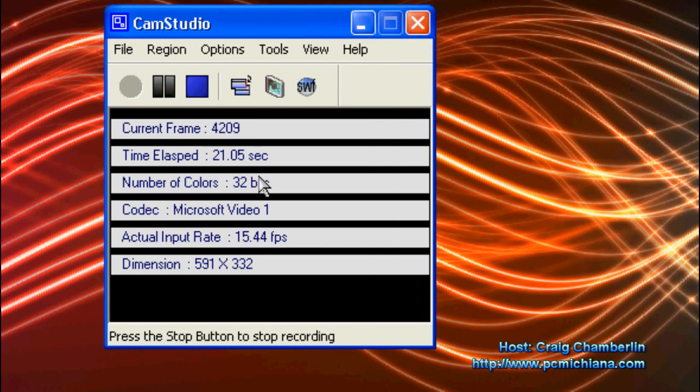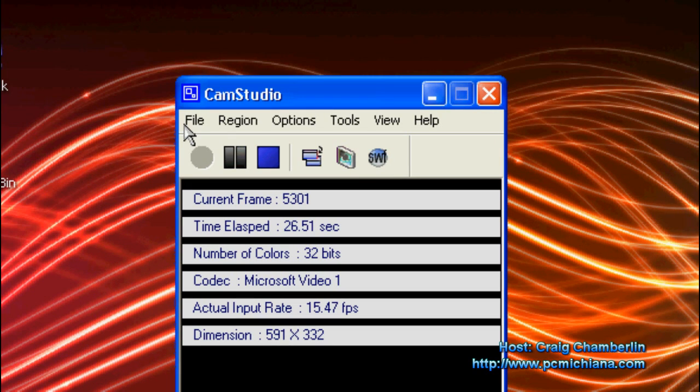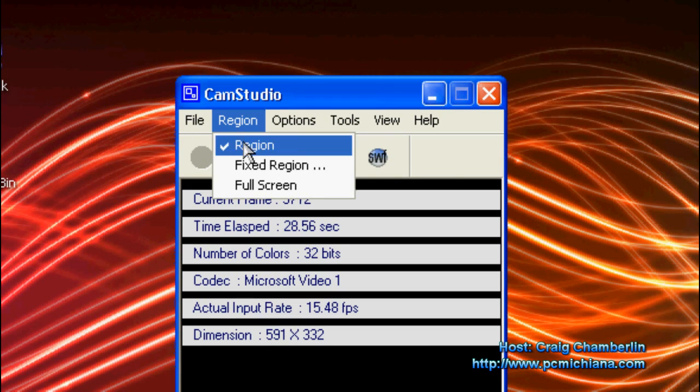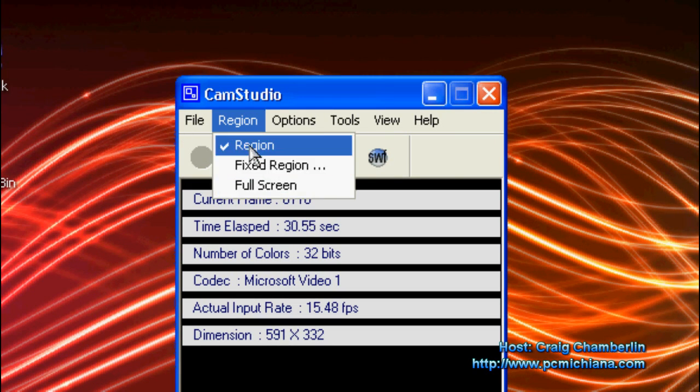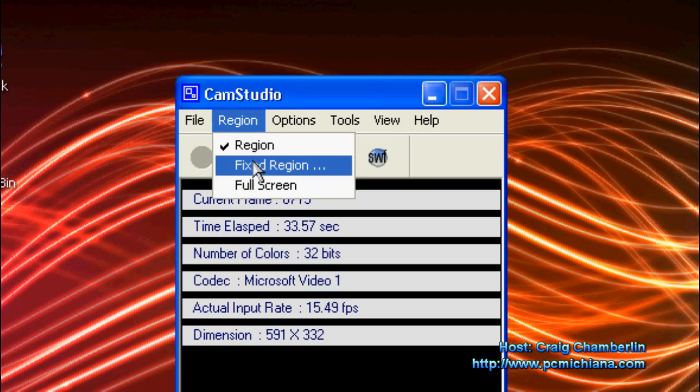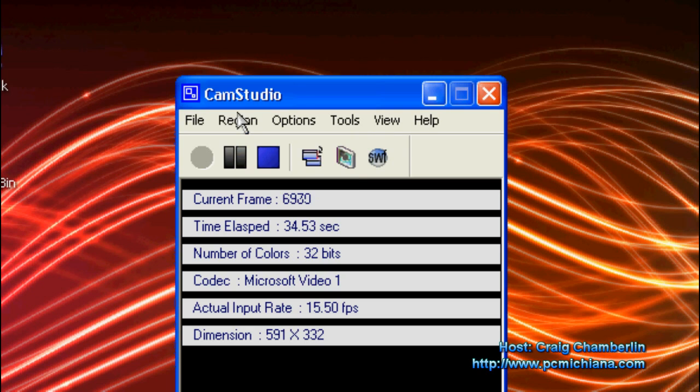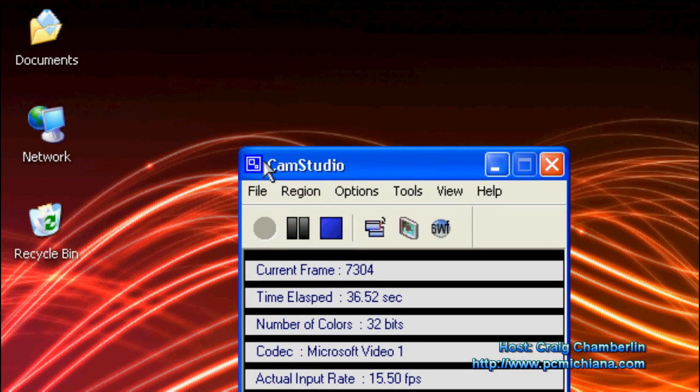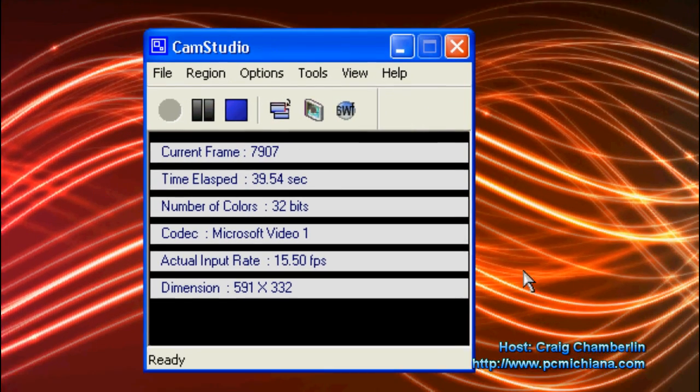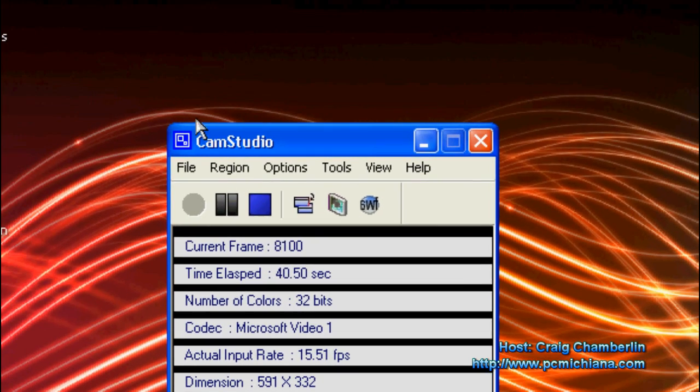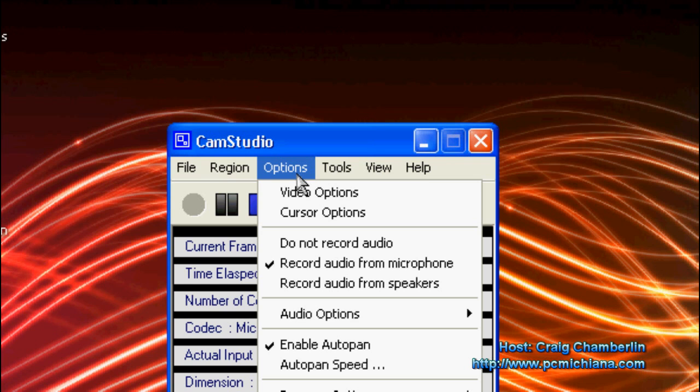Now CamStudio is actually very easy to use and very intuitive. Basically, it's really straightforward. You specify what region you want. You can do full screen. I do the region which allows me to move it. And you can also do a fixed region of your screen. And then I select record and I drag whatever size I want for it to actually capture. And it'll actually pan with my mouse if you enable it, of course.